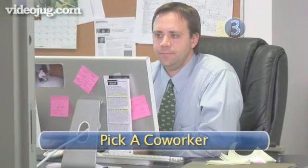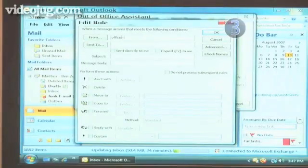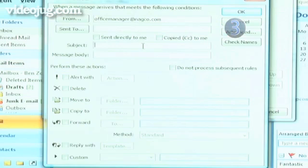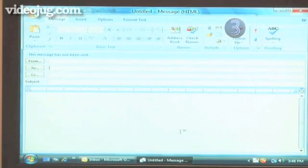Step 3: Pick a coworker. If there's one person on Earth who always needs a reply, even when you're out of the office, it's your Nagging Office Manager. Type his email address into the From box. Under Subject, type in one of his favorite words to use in his subject lines — for example, "Form." Toward the bottom, click the Reply With box, then click on Template. Now you're writing an email that will be sent every time Nagging Office Manager writes you an email with "Form" in the subject line.